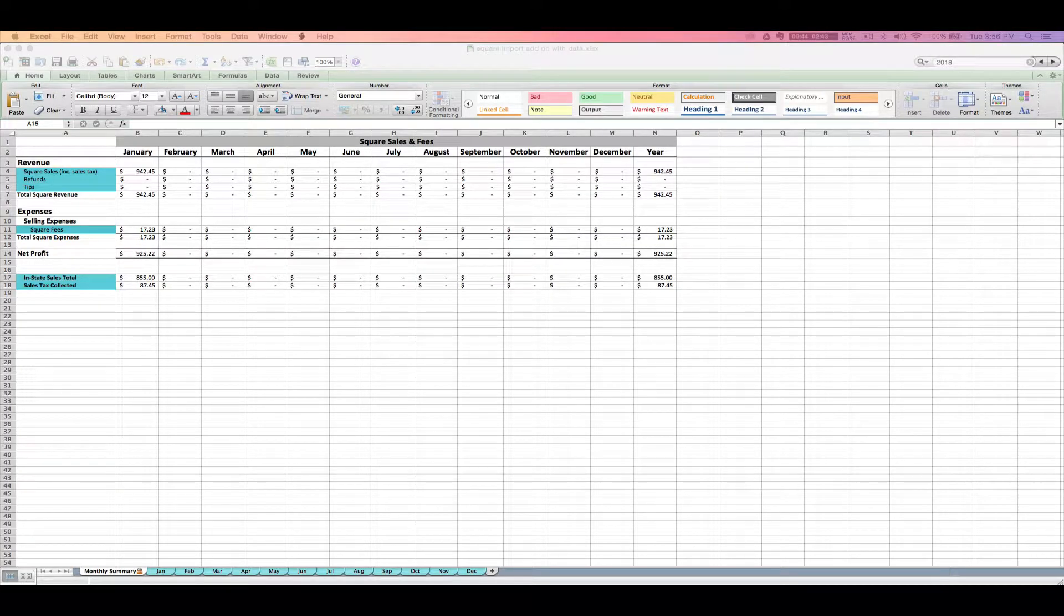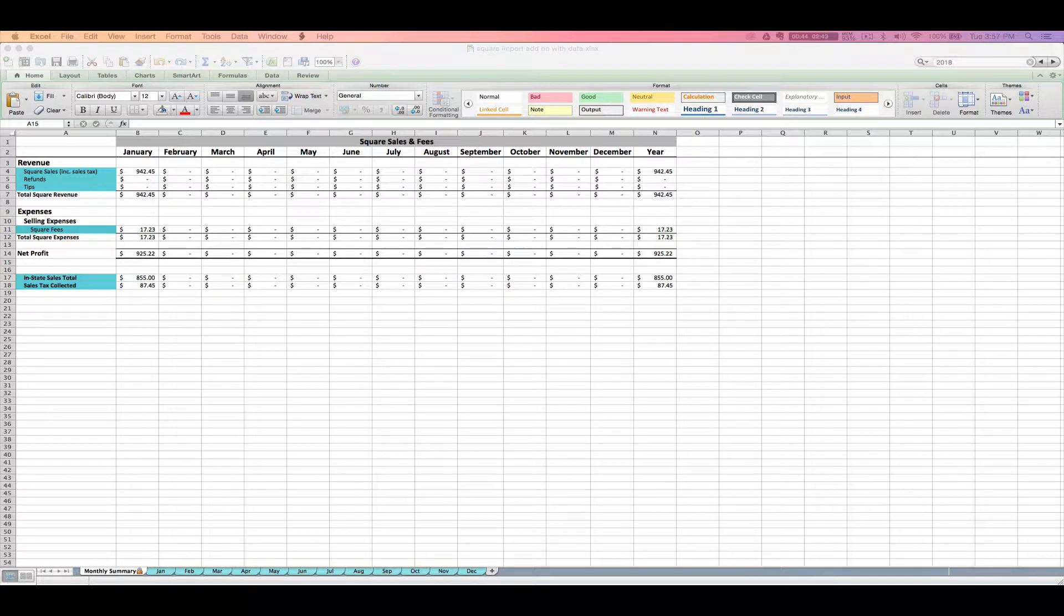Hey this is Janet with Paper and Spark and today I'm super excited to walk you through how to use your Square import add-on spreadsheet. This import add-on is geared specifically for helping Square users quickly and easily import their Square transactions into the import add-on and then move it over to your seller spreadsheet. The spreadsheet is for sale at paperandspark.com.